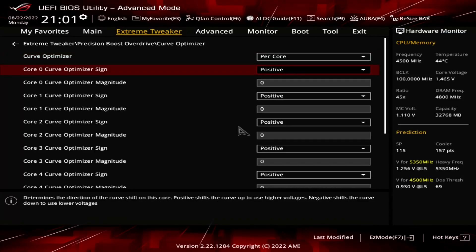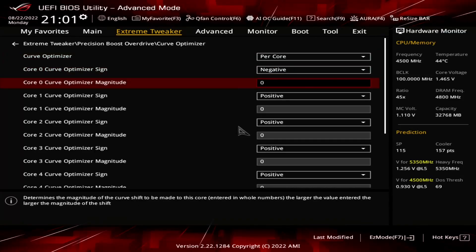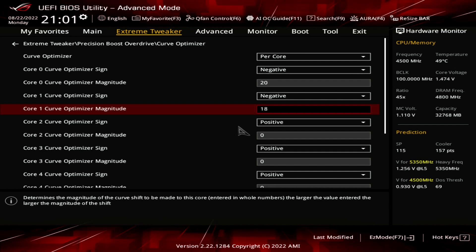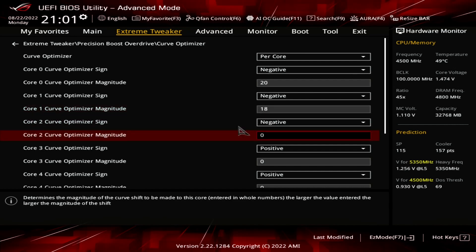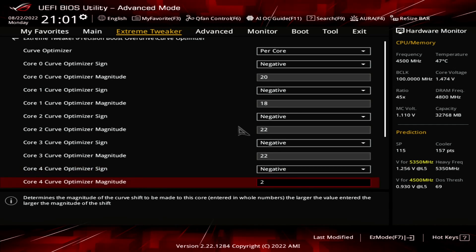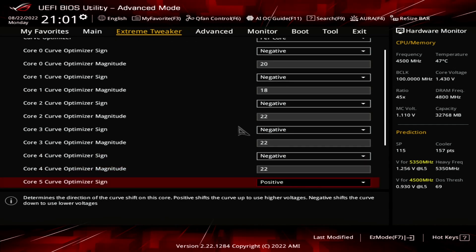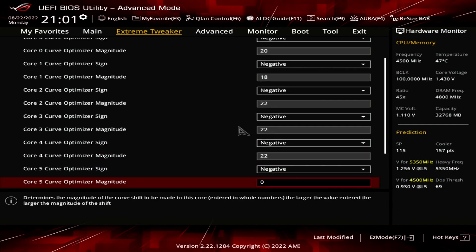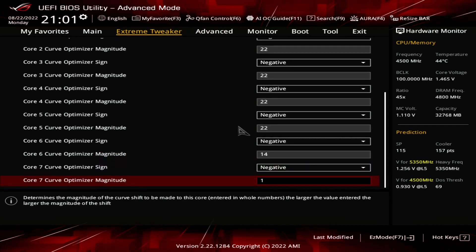For every core, set Curve Optimizer Sign to negative. For core 0, set Curve Optimizer Magnitude to 20. For core 1, set Curve Optimizer Magnitude to 18. For cores 2, 3, 4, and 5, set Curve Optimizer Magnitude to 22. For core 6, set Curve Optimizer Magnitude to 14. For core 7, set Curve Optimizer Magnitude to 16.